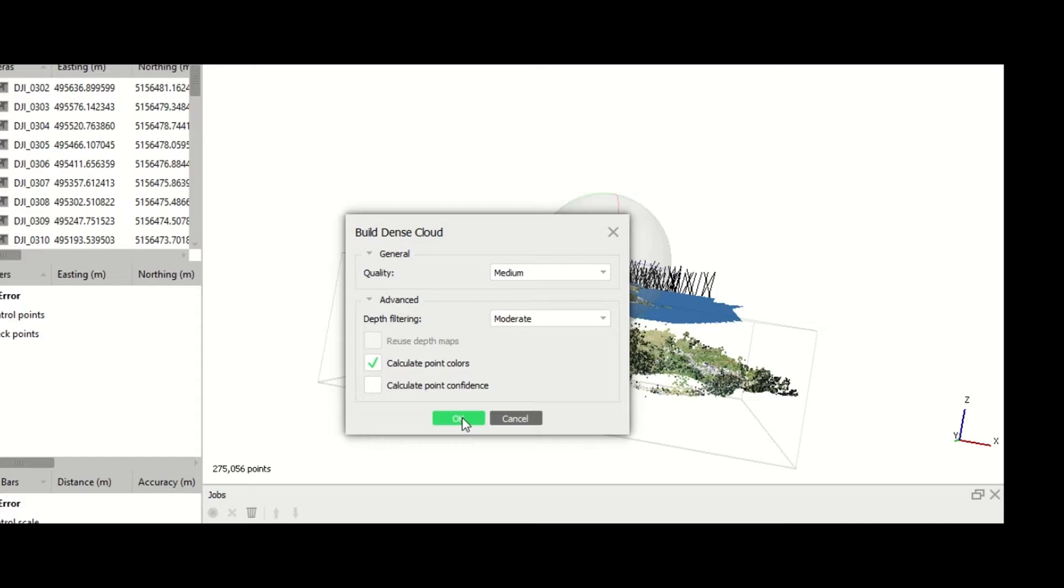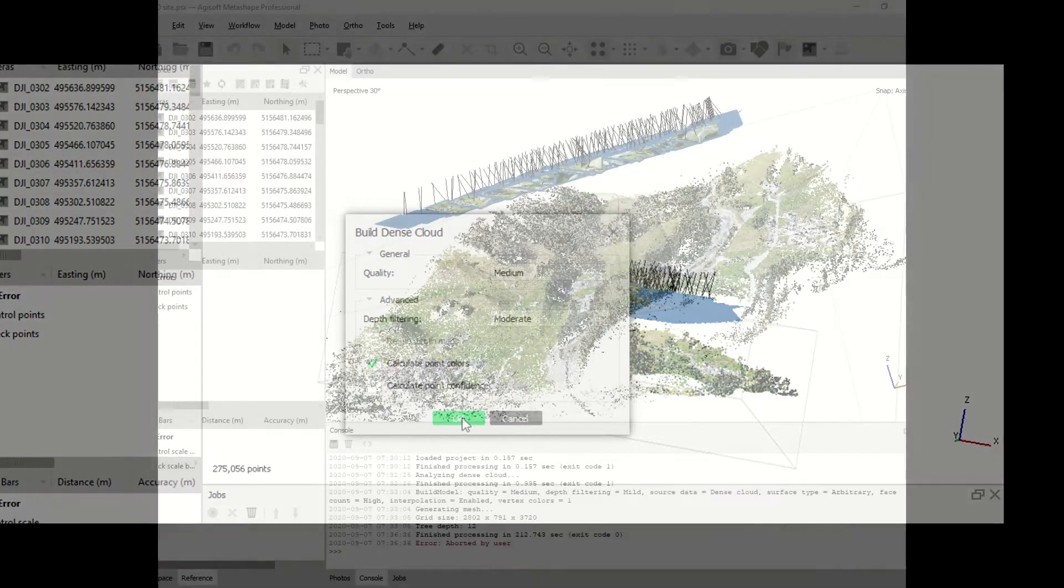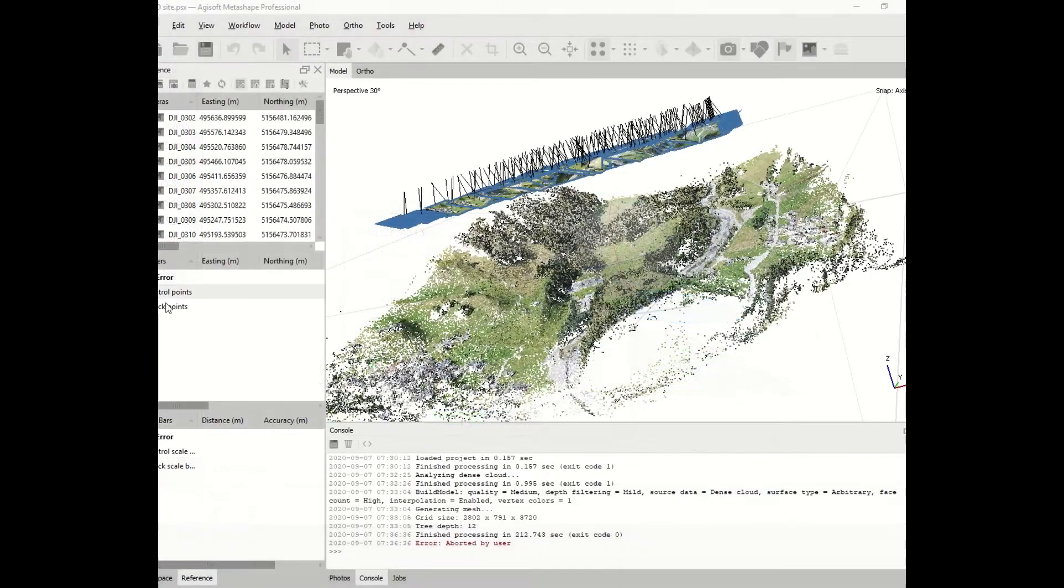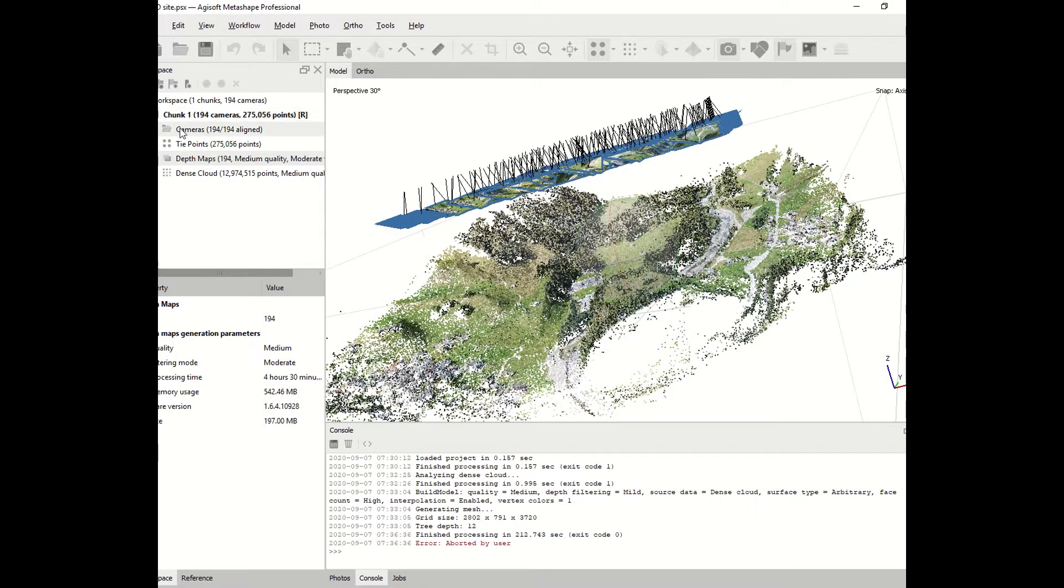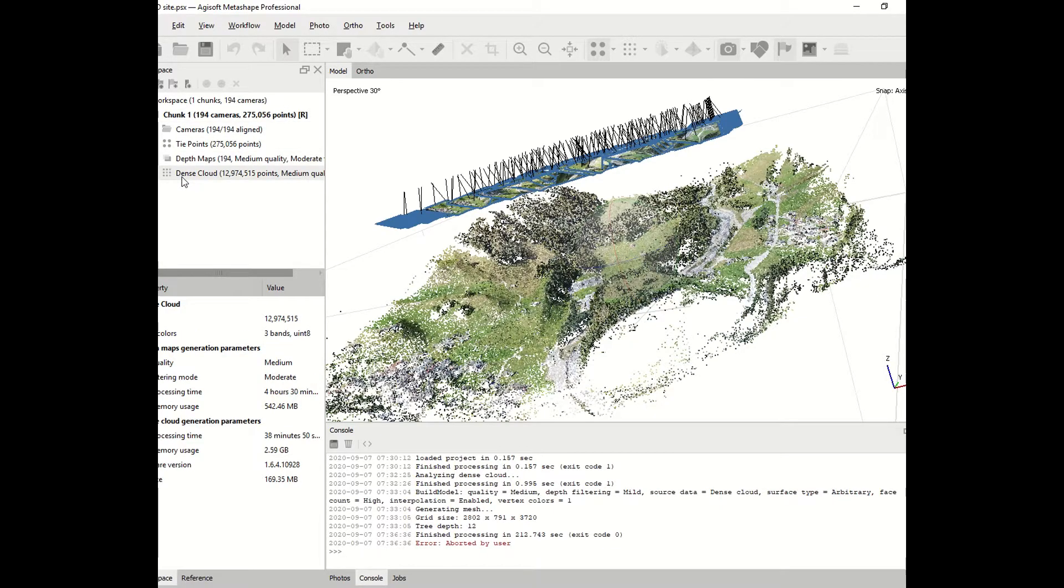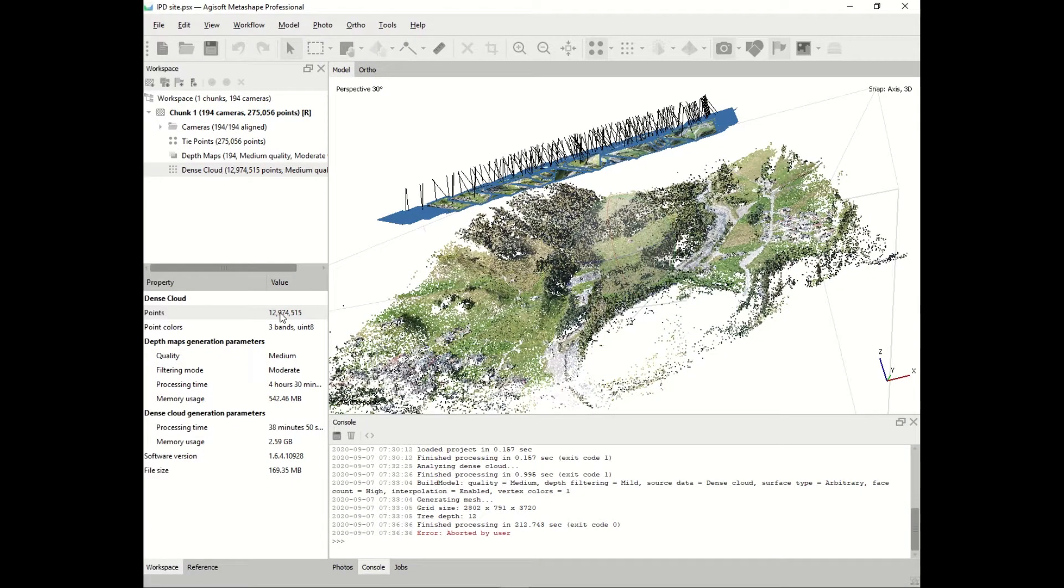If you uncheck the color of the pixel, the process will be quicker. You click OK and the process will start. It might take a very long time if you choose very high accuracy. As you can see, the program has generated the point cloud, more than 12 million points, and we have a visual representation of the point cloud.